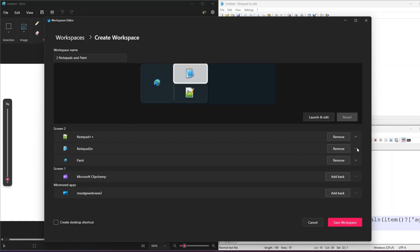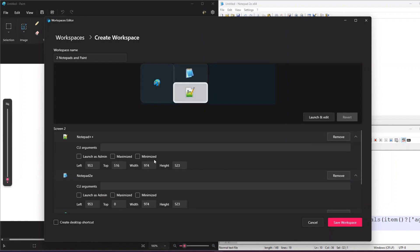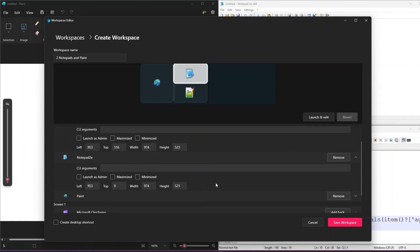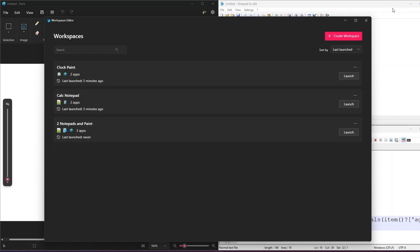The other options available include launching as an admin, in a maximized state, in a minimized state, and you can even configure the left, width, height, and position of each particular application. Similarly, you have the same settings for the other applications. You can even pass CLI arguments if you want to open some specific component. The Paint application also has CLI arguments, launch as admin, maximized, and minimized options.